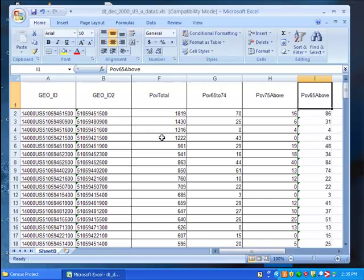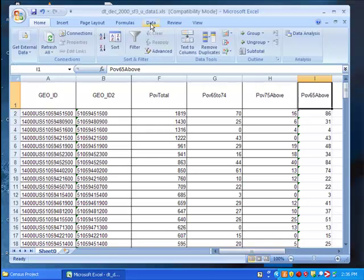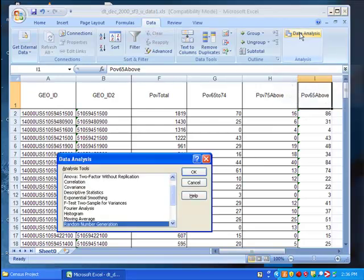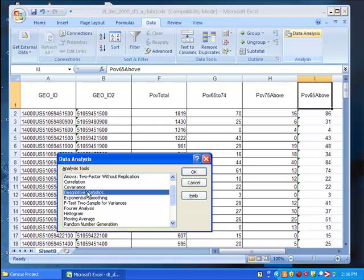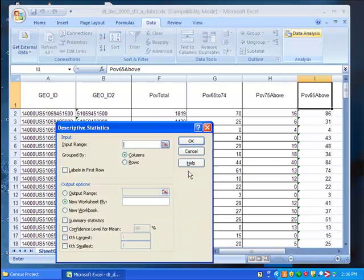Once it's finished installing, you can click on data, data analysis, and you can see a list of possible analysis tools that you can use and apply to your data. For now, we just want descriptive statistics. So find and click on descriptive statistics and click OK.